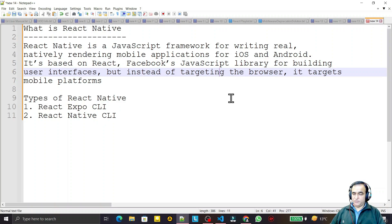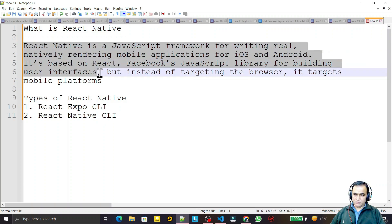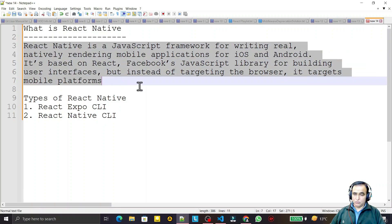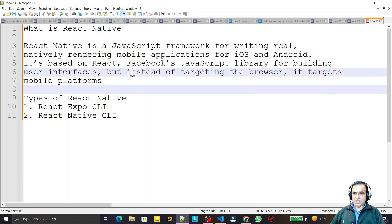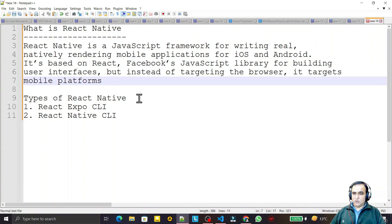If you want to target the browser you have the React library — you can use React with TypeScript or React Material UI. I have created lots of videos on this and I have a separate playlist. If you are new to React, you can learn those first and then come to this series.